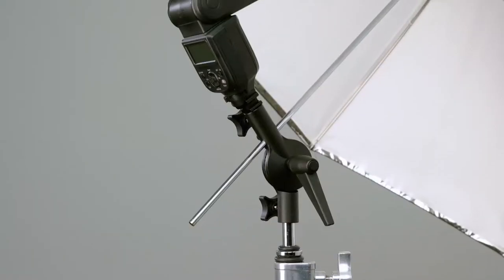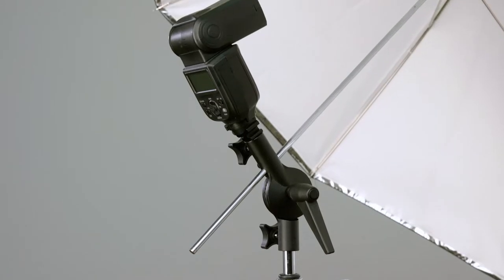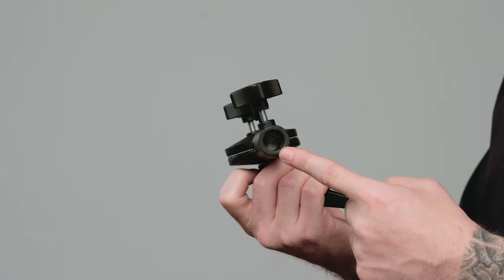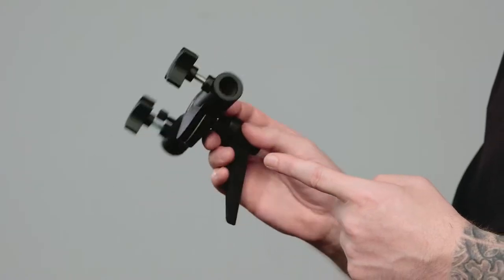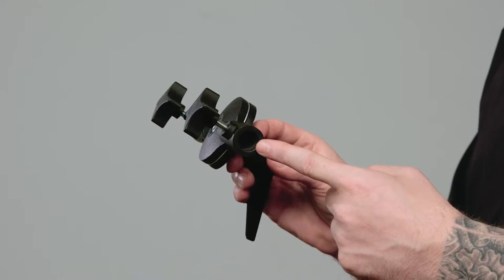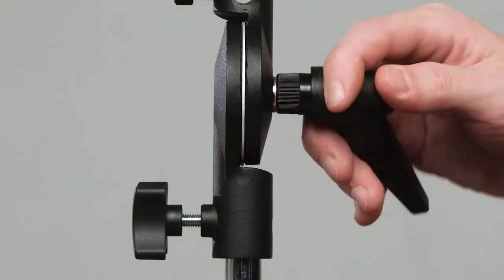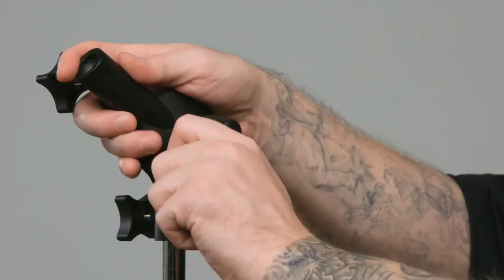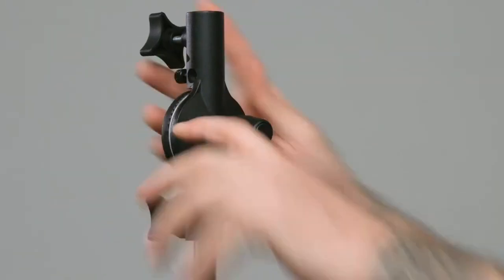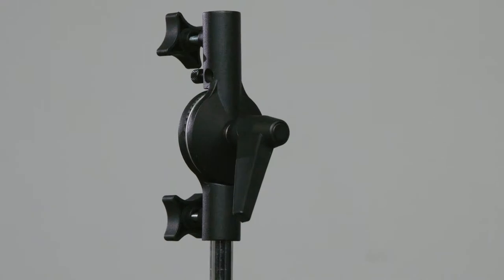Hello and welcome to this short video on a Kupo tilting umbrella adapter with twin studs. The umbrella adapter consists of double-ended five-eighth inch baby female receivers with a ratcheting handle on an oversized center pivot designed to lock securely in place.